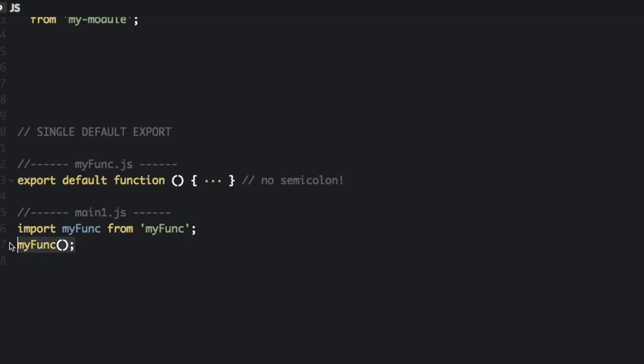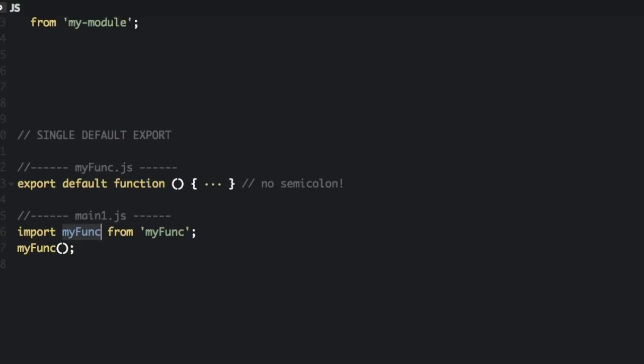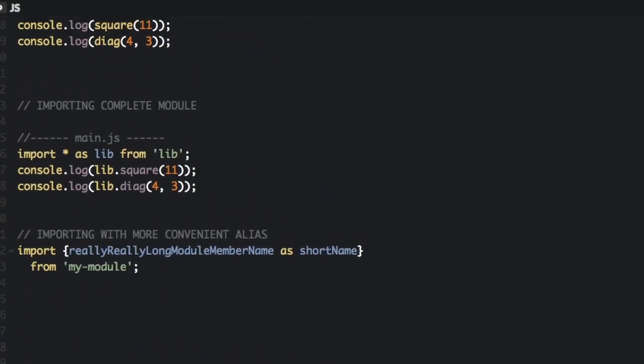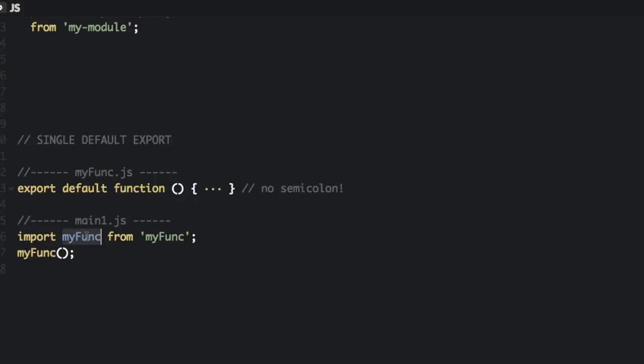And then when you are importing it, so we are imagining this is another file called main1.js. And when you import it is a little different because when you are importing a single default export there are no curly braces around the name. So I am going to import myfunc and you can see that is different from up here where you put curly braces around the names of what you are importing. Also you can see the name myfunc is not up here so we are actually giving it a name in this other file and then we can call that function here.